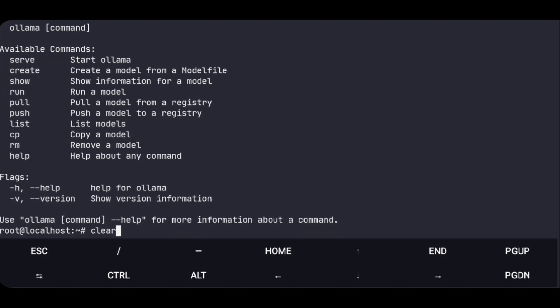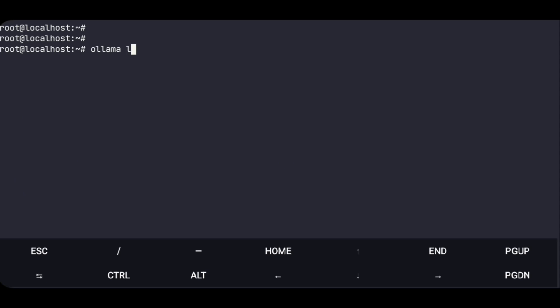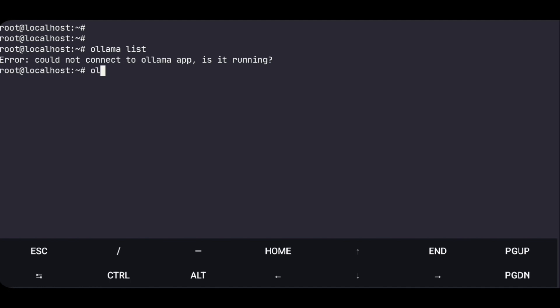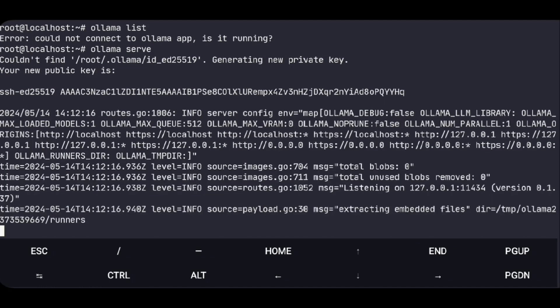And if we try to use it like listing the available models, it won't work as we have not started the server yet. So to do that, execute ollama serve to start the server.